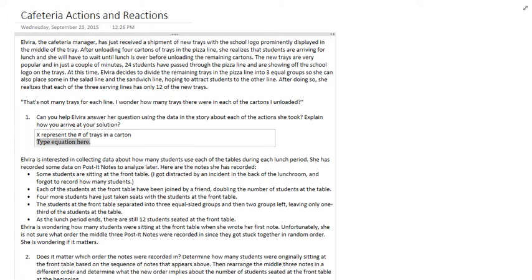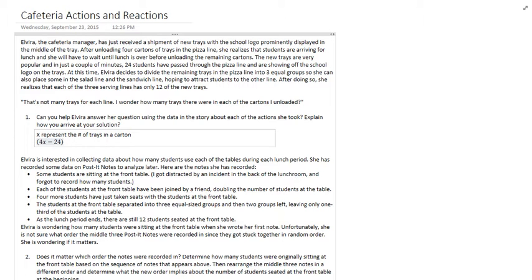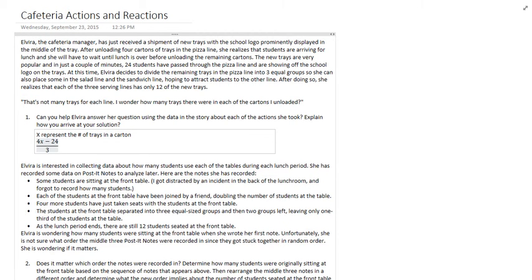She starts out with four cartons, so we have four cartons with X number of trays in them. She puts them out. We take that total. 24 students took carts away, so we minus 24 there, and then whatever is left over is divided equally into three lines. When she's done, she has 12 in each line.